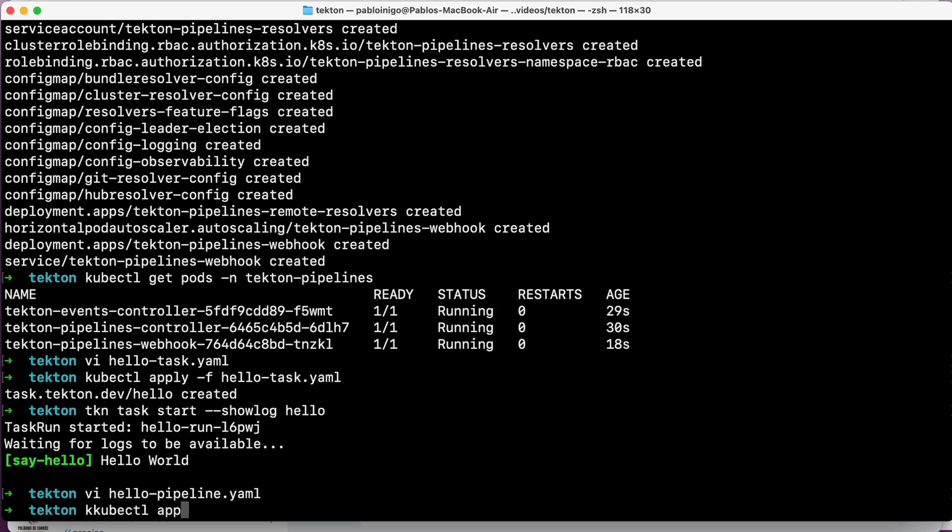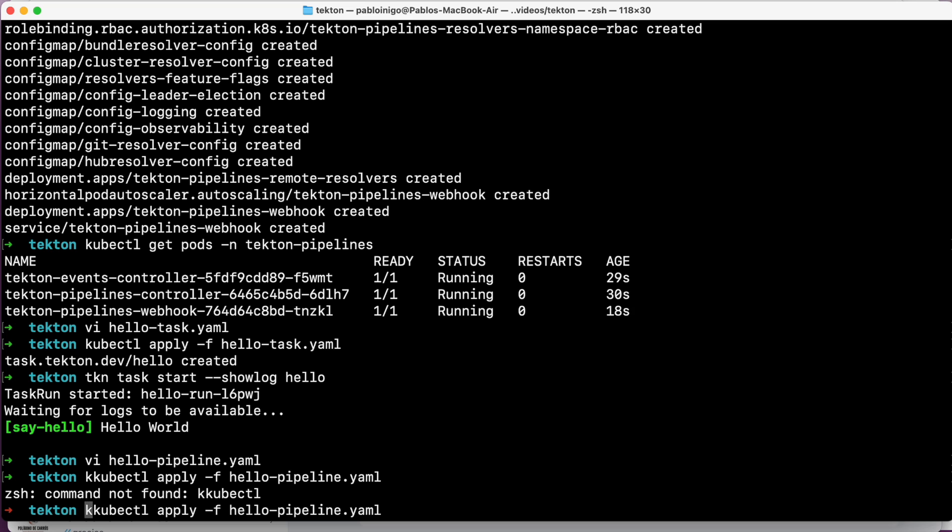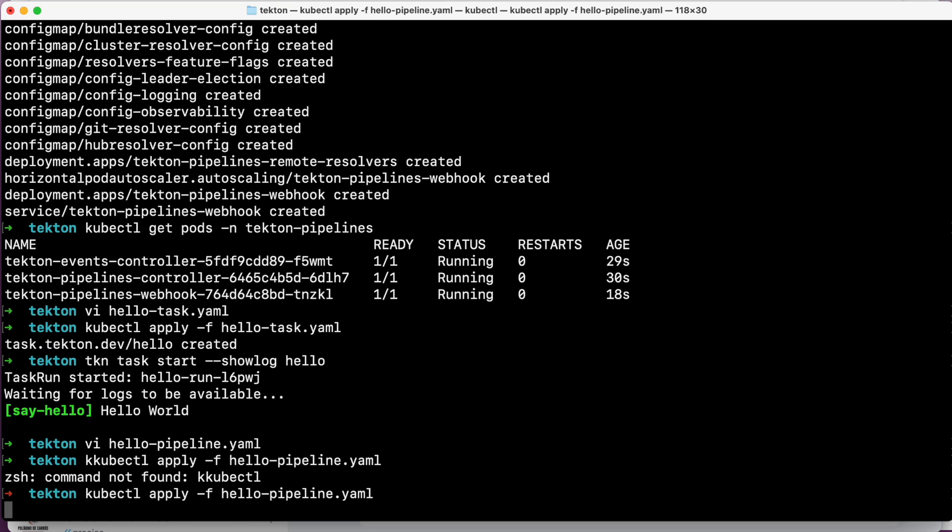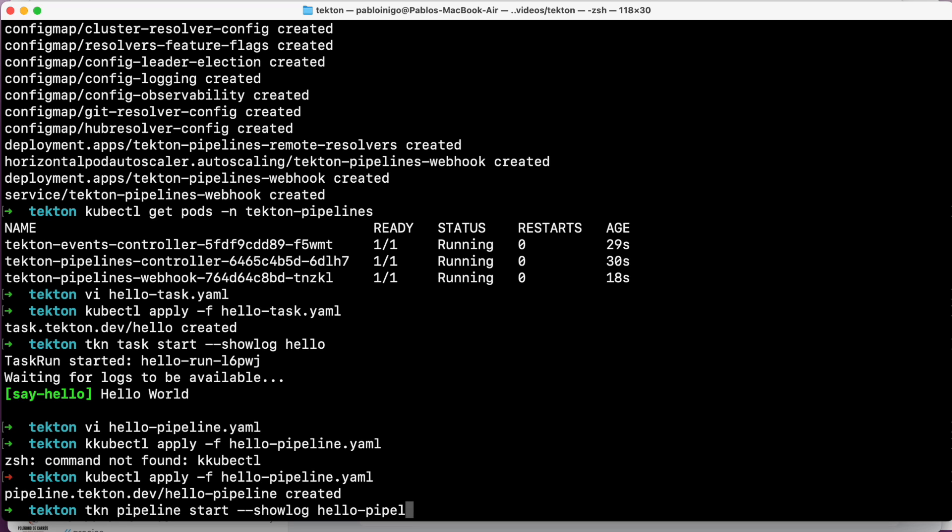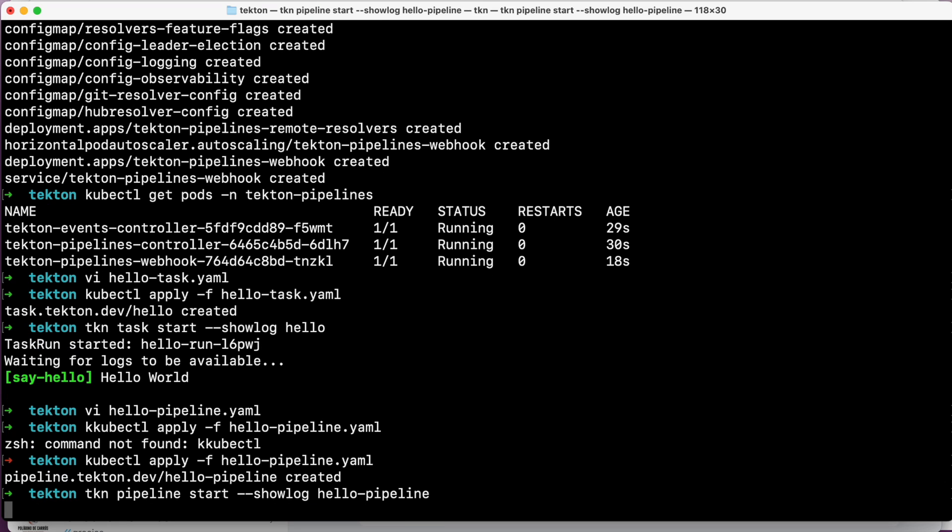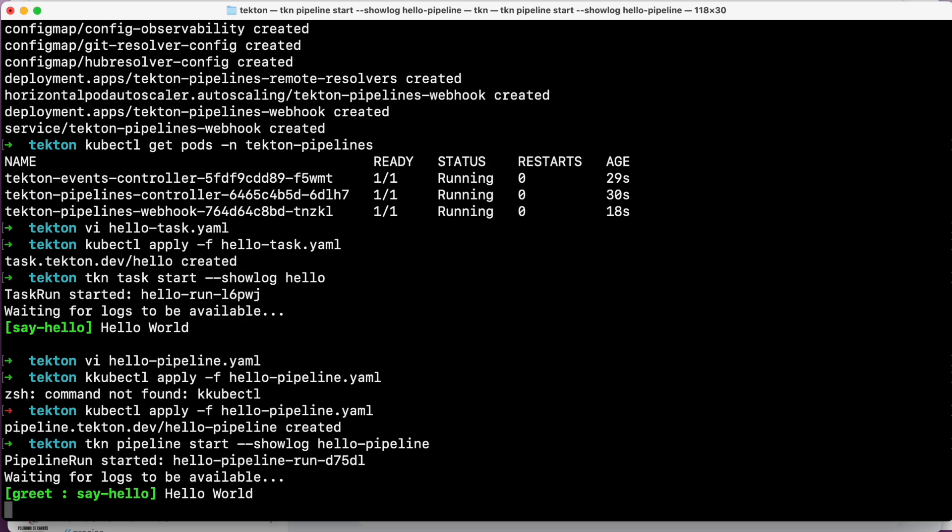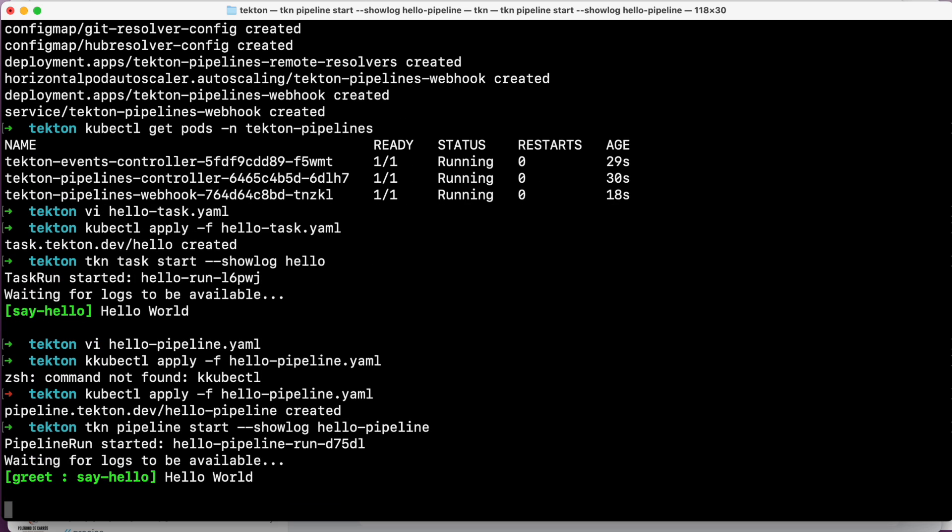First we are going to apply the pipeline. To do that we are going to execute kubectl apply -f hello-pipeline.yaml. When the pipeline is created in Kubernetes, we have now the task, we have now the pipeline, and we are going to start the pipeline that will call the task. To do that, tkn pipeline start, the name of the pipeline, hello-pipeline, and --showlog. And it's going to happen the same now. The pipeline is going to start the task. This was super simple. It was our hello world.